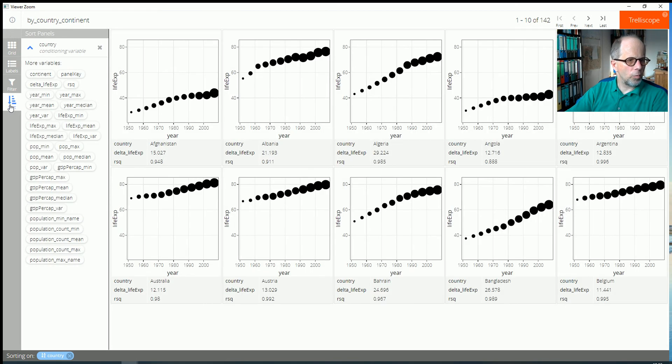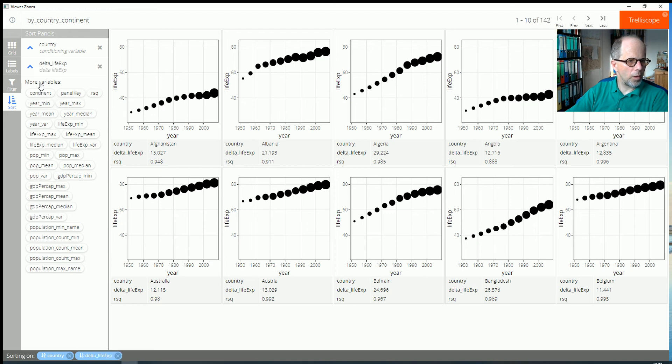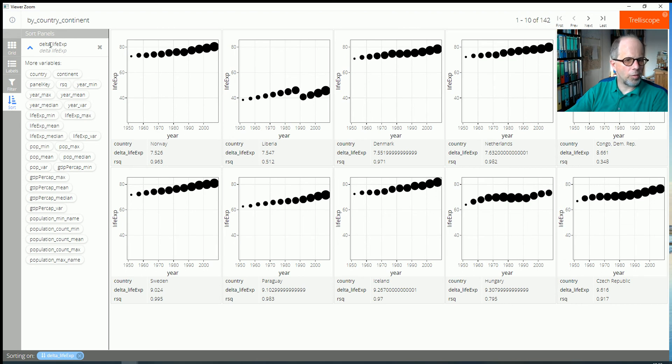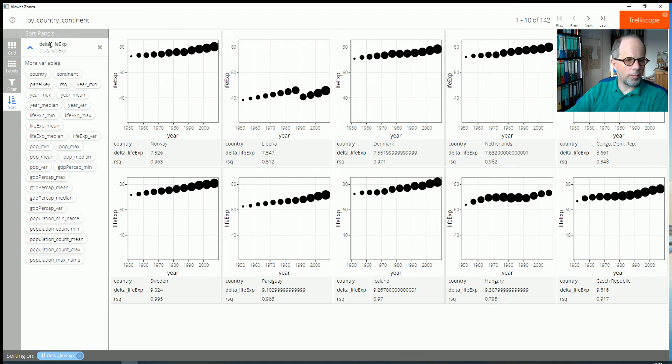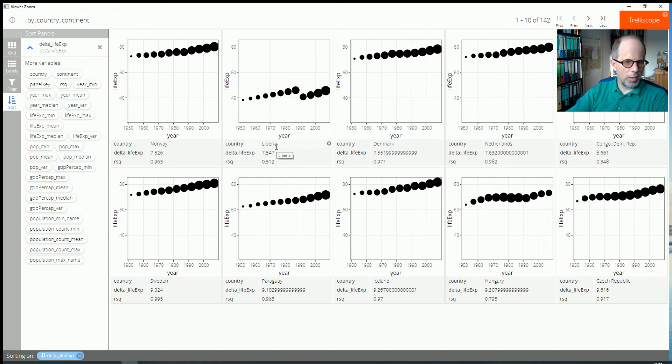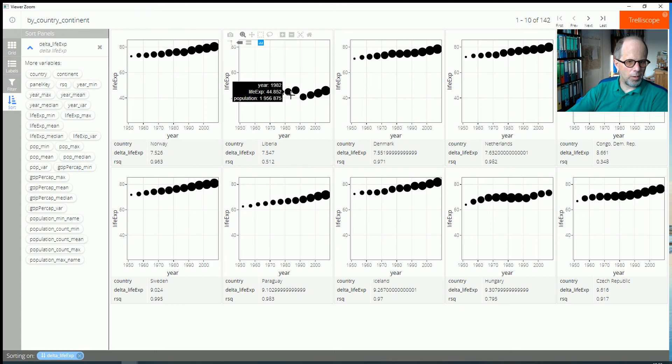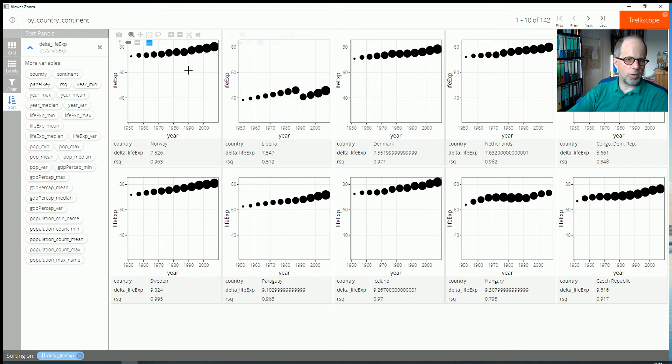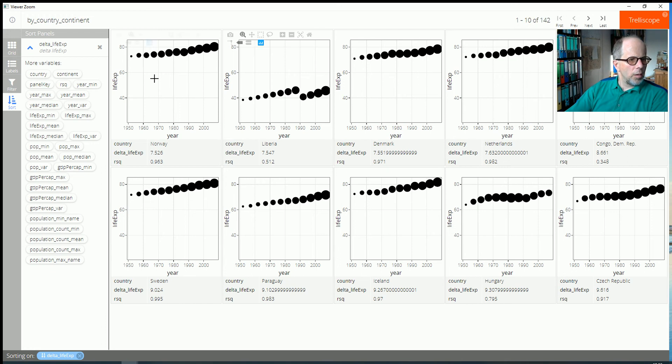And we see that we have this delta life expectancy. So now I can sort by that. It's now in ascending order. So we have the lowest difference between highest and lowest life expectancy. And that's in Norway. And you see this country with the second lowest delta life expectancy is Liberia. And we see that delta life expectancy is comparable but on very different levels here between Norway and Liberia.